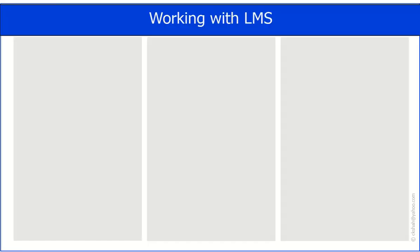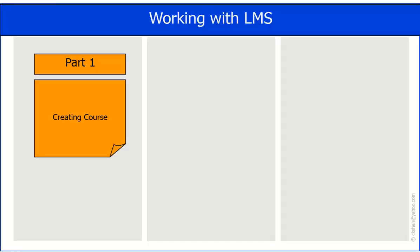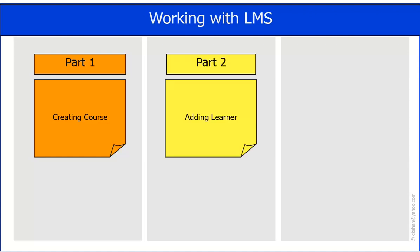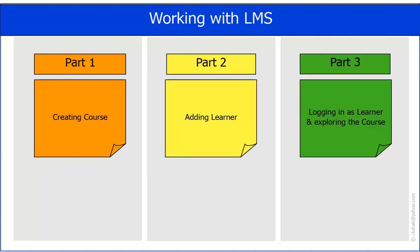We can divide the whole work cycle into three parts: creating course, adding learners to the system, and exploring the courses as a learner.